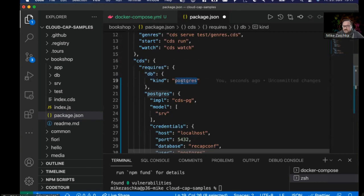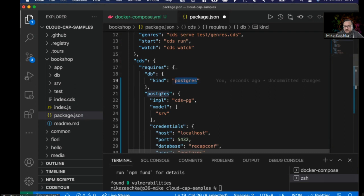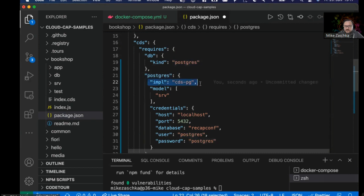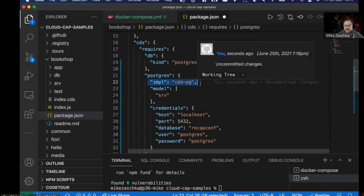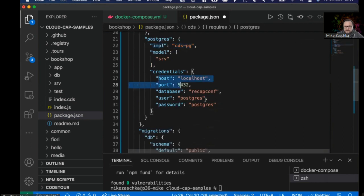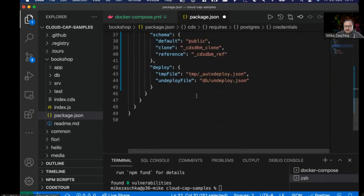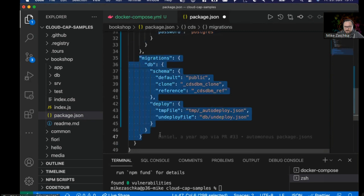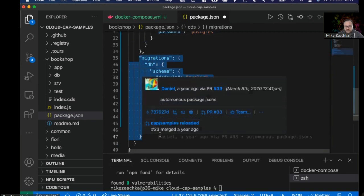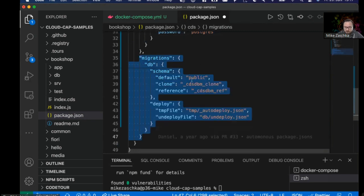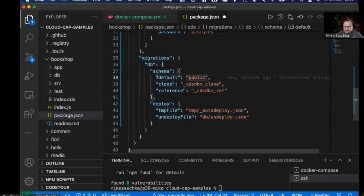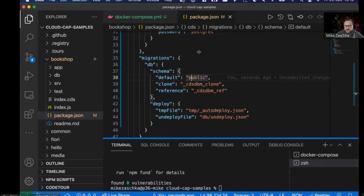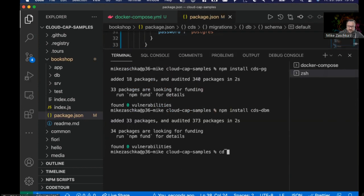It's not even that complicated. We just want to use Postgres database of kind Postgres. We define Postgres in here and basically tell the configuration that the implementation of the database service is provided by the cds-pg package. The rest is just the credentials, and in the last section you'll find some more configuration required by cds-dbm because it needs to have different schemas for identifying the delta and deploying to the public schema.